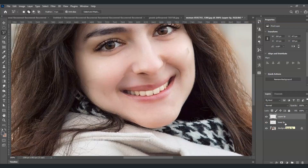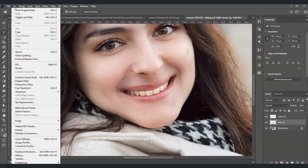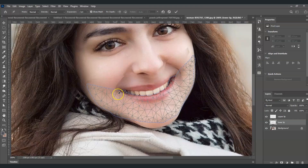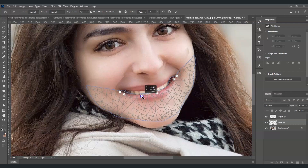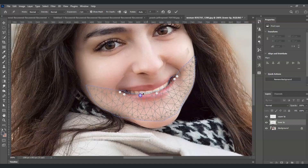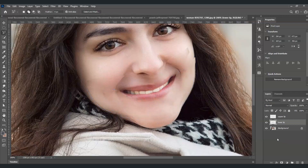Now select the lower lip layer and apply Puppet Warp the same way — go to Edit, then Puppet Warp. Create two points on each side and one in the middle. This time, drag the middle point upward. Add another balancing point and drag it as well, then press Enter.